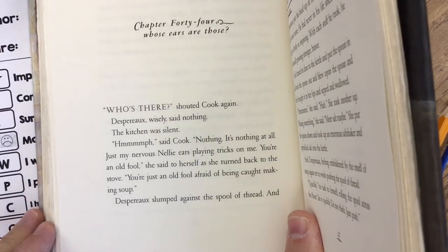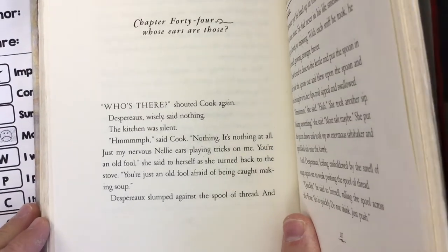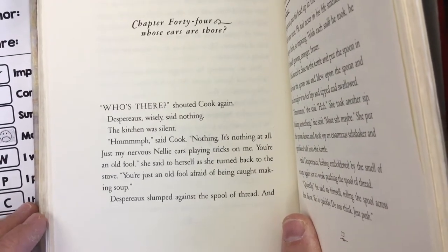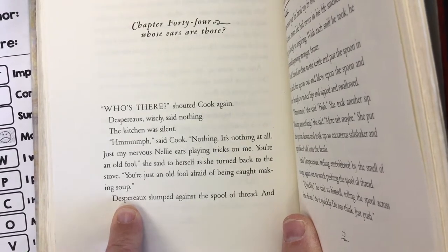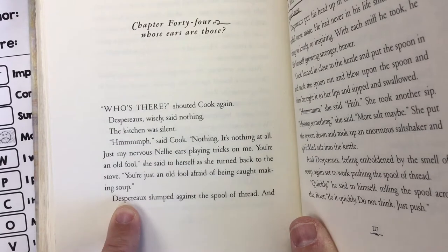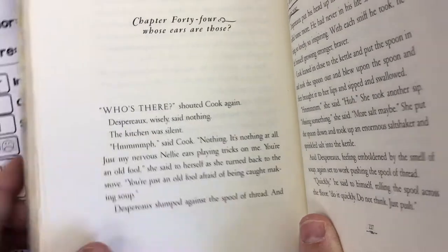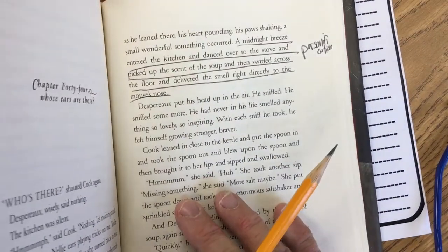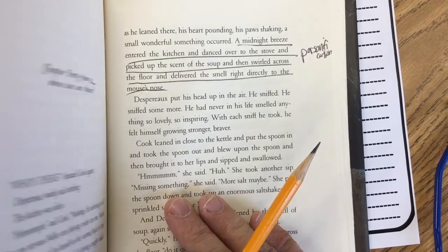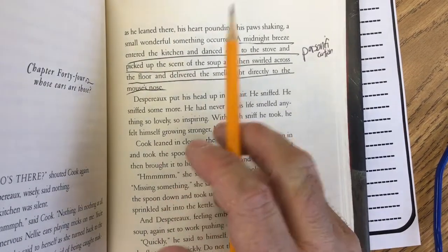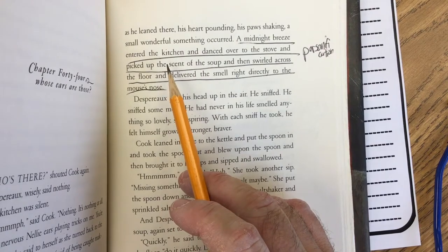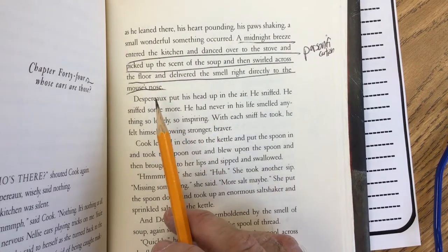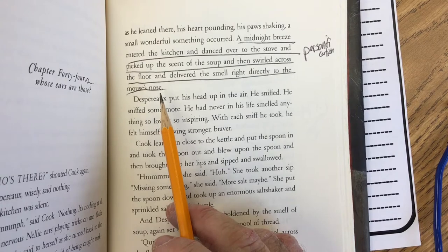I am going to be doing my bookmark for chapter 44, and I'm going to start my bookmark with this paragraph on page 226. 'Despereaux slumped against the spool of thread, and as he leaned there, his heart pounding, his paws shaking, a small wonderful something occurred. A midnight breeze entered the kitchen and danced over to the stove and picked up the scent of the soup, and then swirled across the floor and delivered the smell right directly to the mouse's nose.'